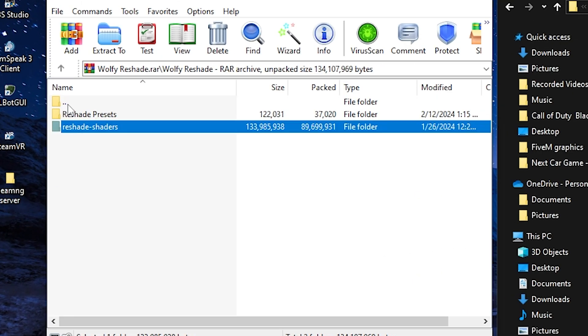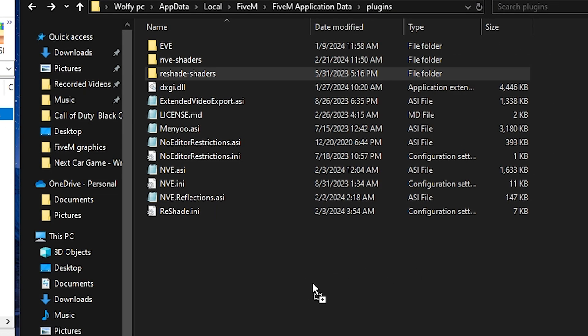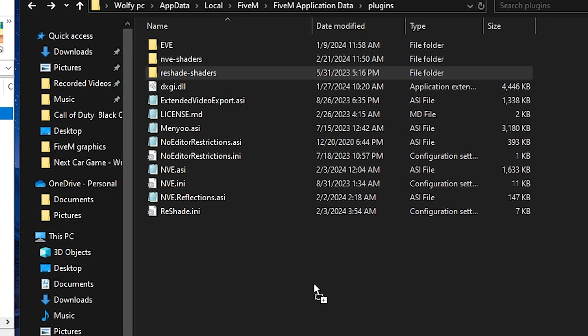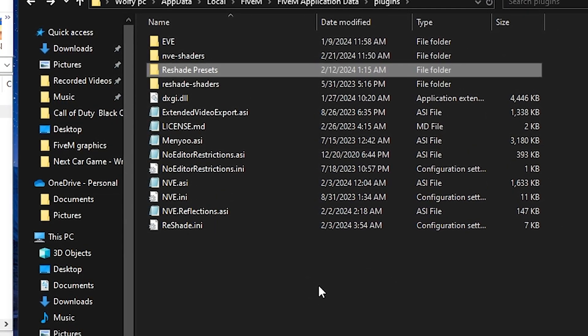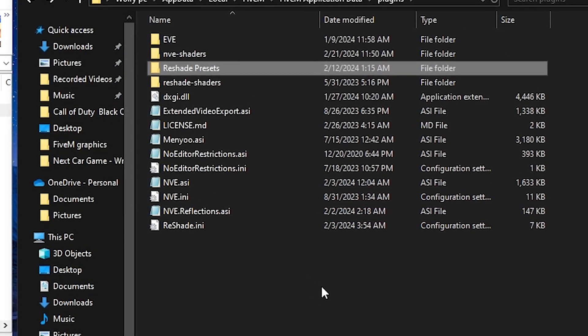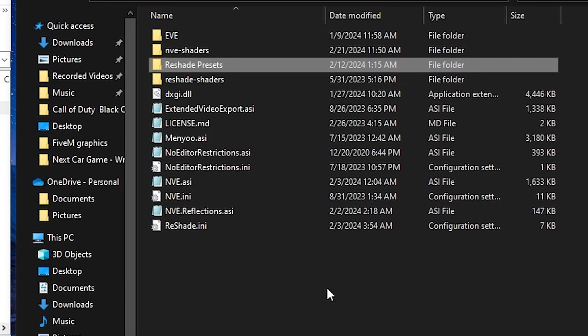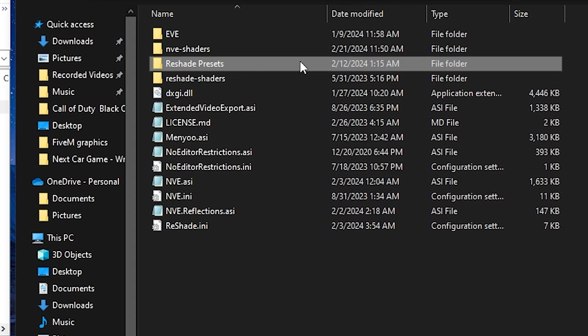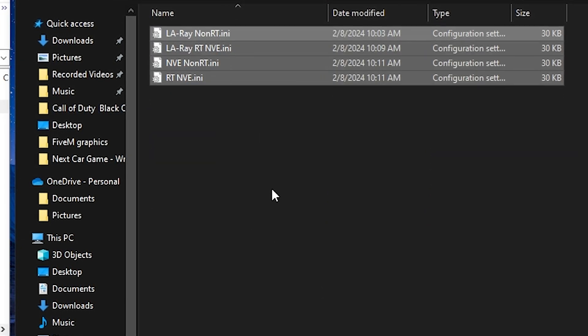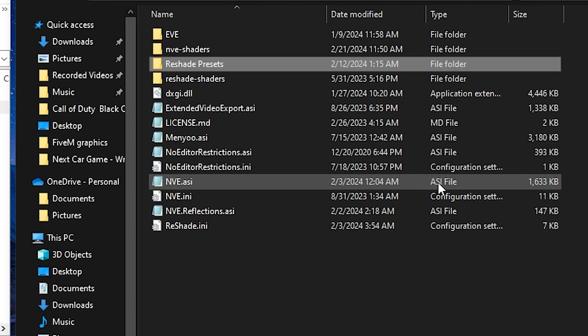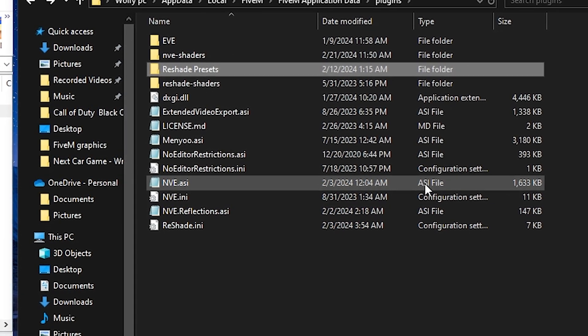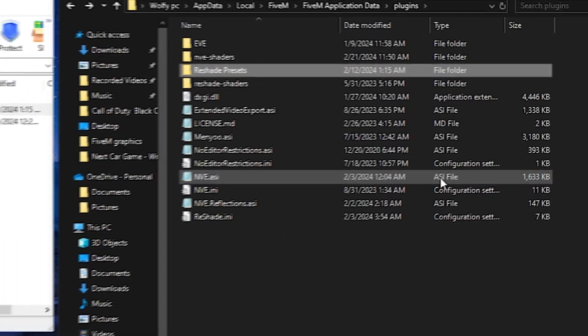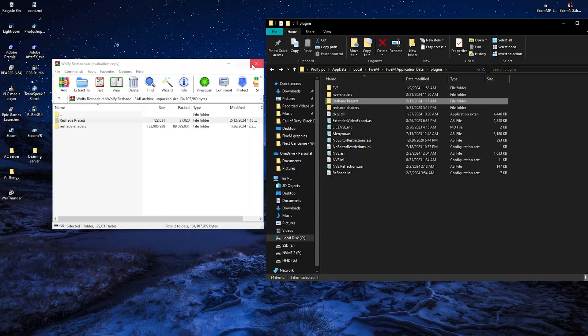Now we're going to go back to the reshade presets and you can just simply drag this into your FiveM plugins folder. Now I made this specifically to easily navigate to your presets. You can even put your own presets in here as well. It's just going to make it a lot easier to navigate when we get into game. And that's going to be it for the install part. Now it's time to jump into a FiveM server to tweak our mods and make sure everything is working.